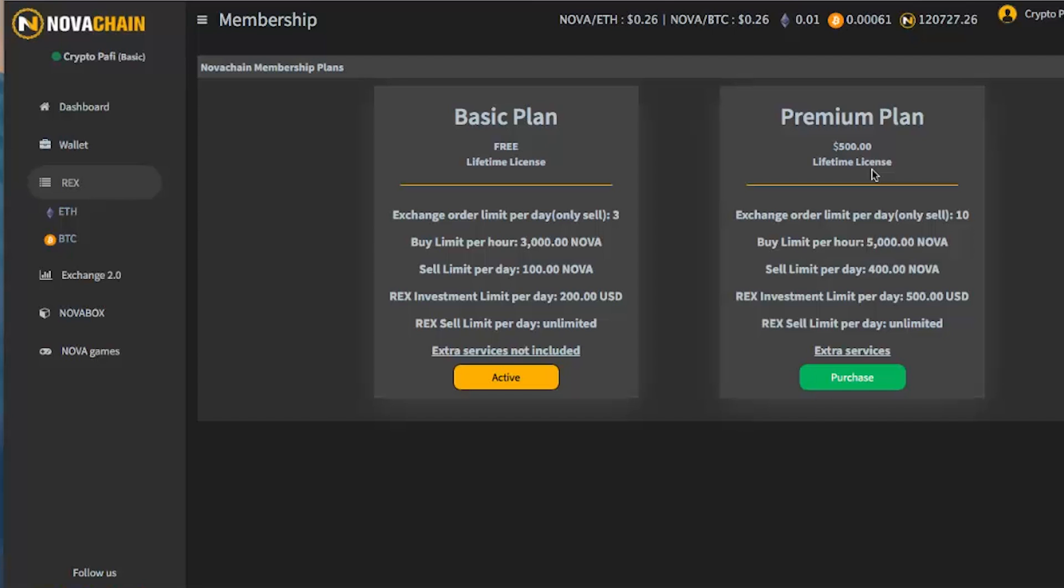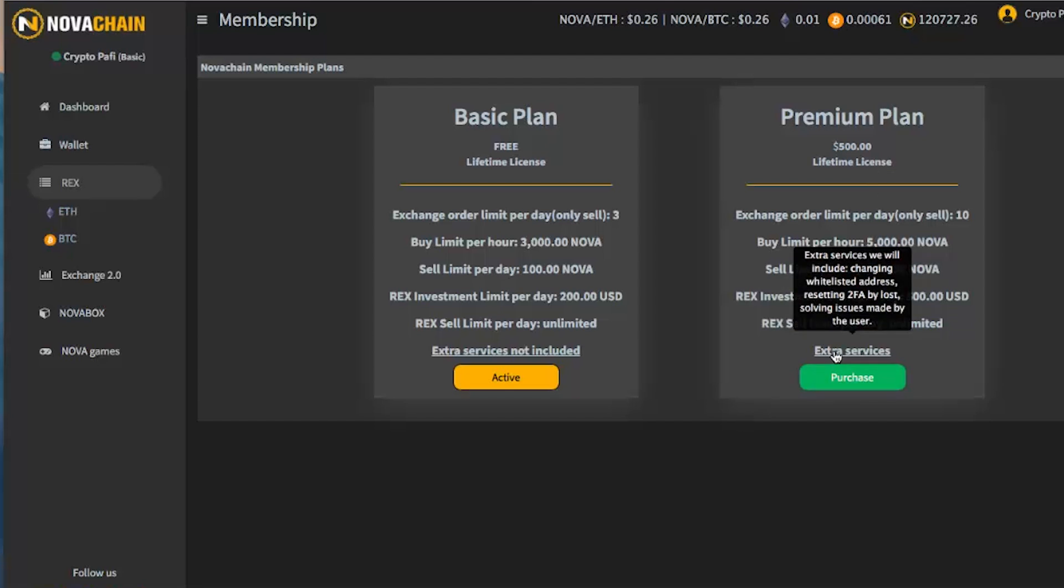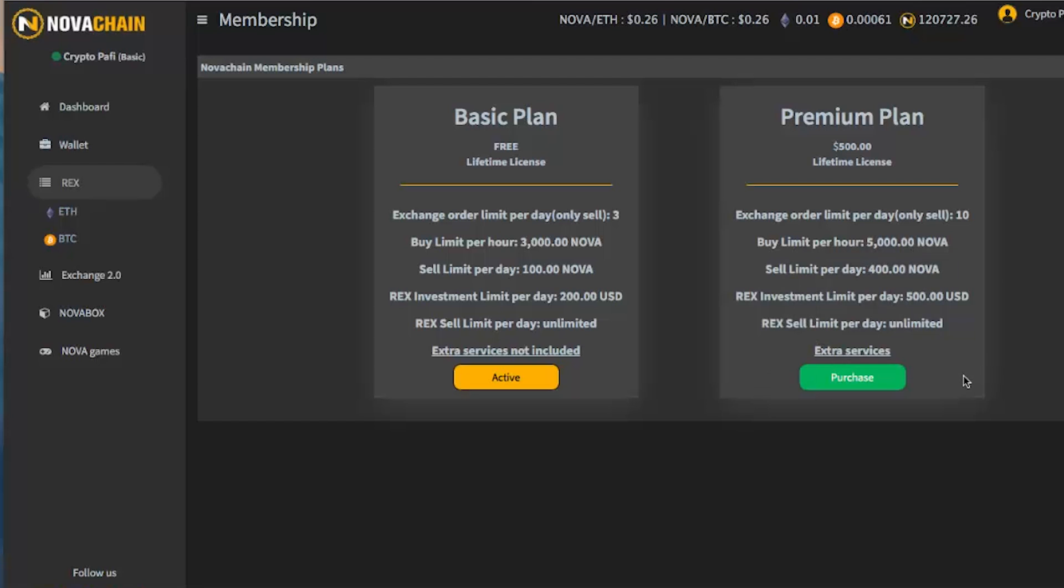We don't want spikes for REX and for NovaChain platform in general. The sell limit per day, ladies and gentlemen, first time ever, 400 Nova. So, this is why I said this is the first step towards a no limit exchange. It used to be $100, now it's $400. So, REX investment limit per day, $500 and REX sell limit per day, again, unlimited. The extra services, which are already included, are changing whitelisted address, resetting 2FA because of losing your 2FA or so on, and solving issues, you know, provoked by the user themselves, users themselves.